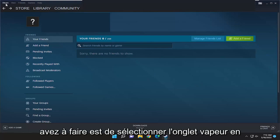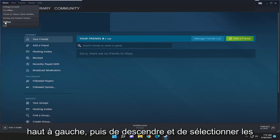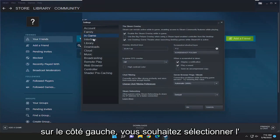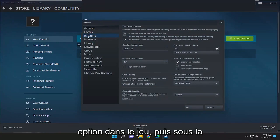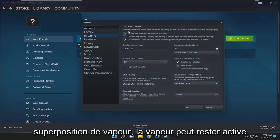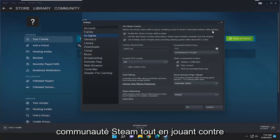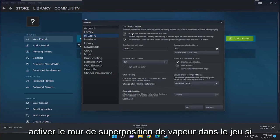All you have to do is select the Steam tab up at the top left and then go down and select Settings. On the left side, you want to select the In-Game option. And then underneath the Steam overlay, Steam can remain active while in-game, enabling access to Steam community features while playing, versus Enable the Steam overlay while in-game.